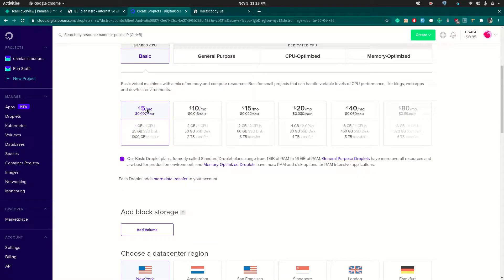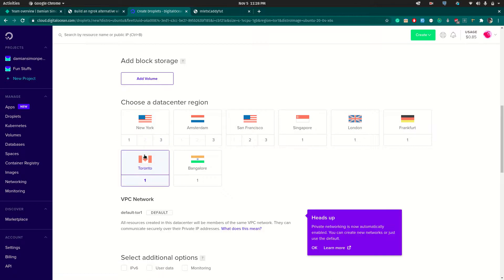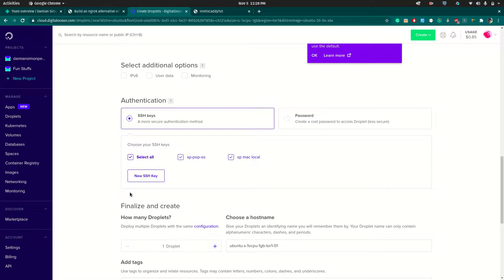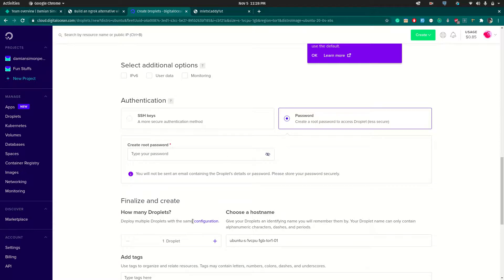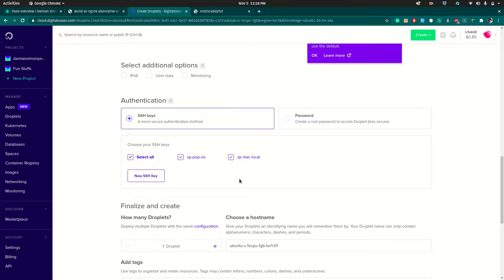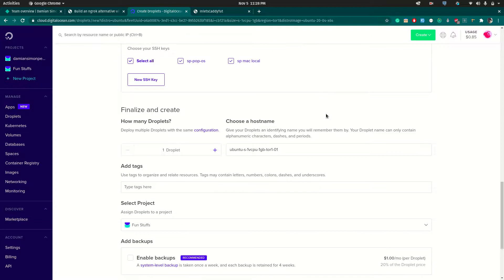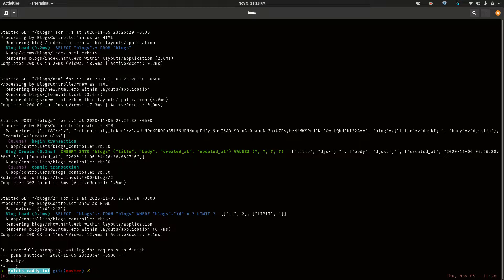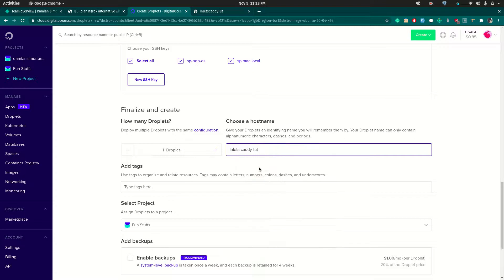I'll choose the $5 a month option and select Toronto because it's closer to me. I have a bunch of SSH keys already added — you could also click 'New SSH key' and there's a tutorial that walks you through how to set that up, or if you just want a password you could use that to log in. For me I'll choose SSH. I'll give this VM a name — I'll use the same name as the directory — so I'll call it 'inlet-caddy-tutorial-VM'.